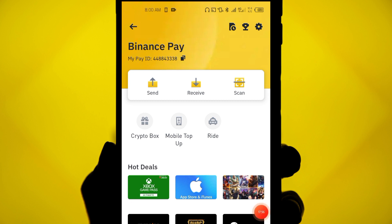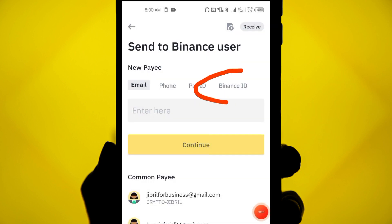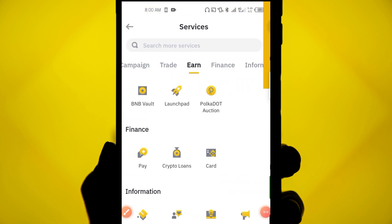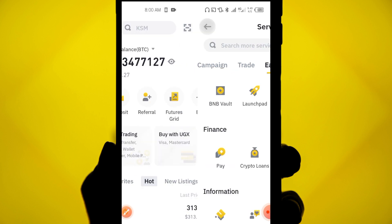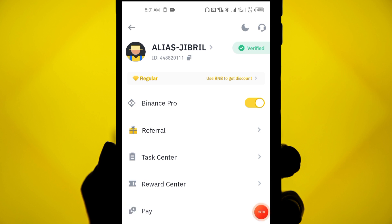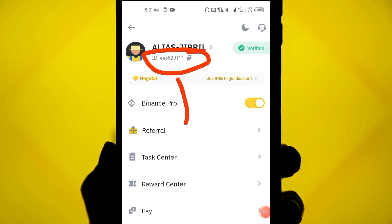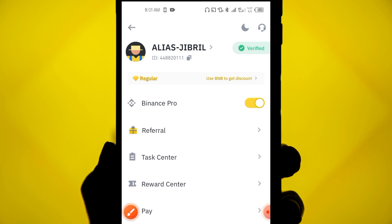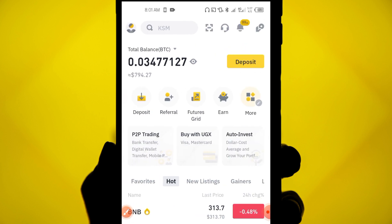To find your Binance ID, go to your home page and click on the profile icon at the top. Your Binance ID will be displayed there. This ID can also be used for someone to send you money via Binance Pay. So those are the four ways you can use to deposit money on your Binance account.